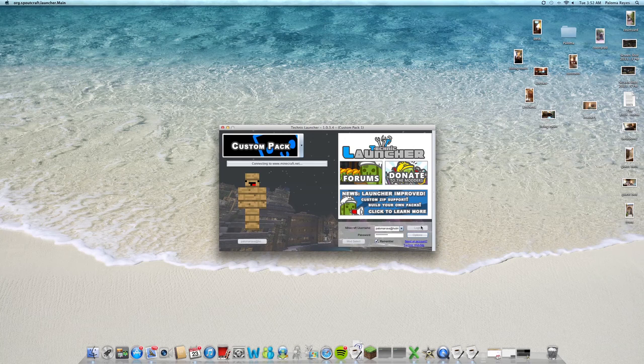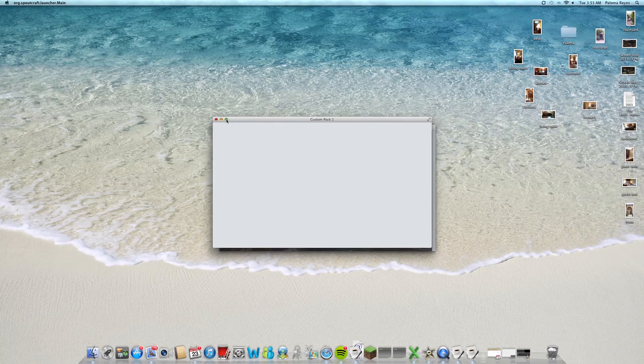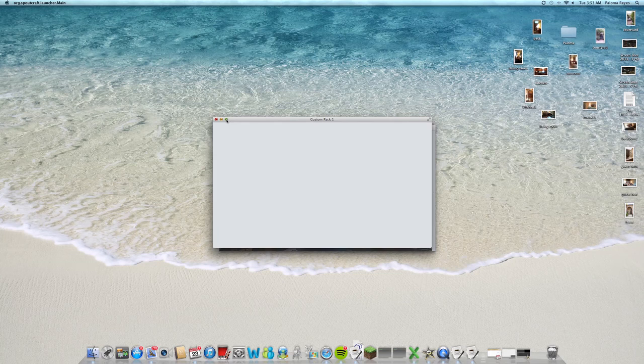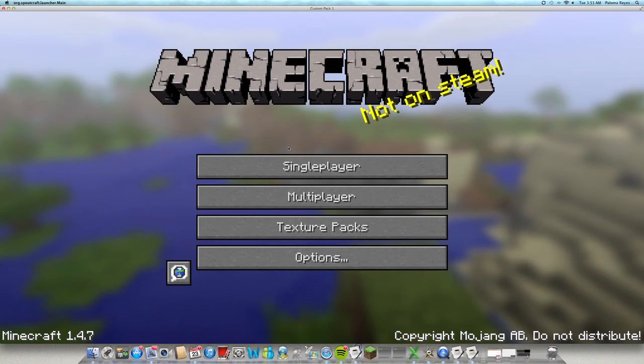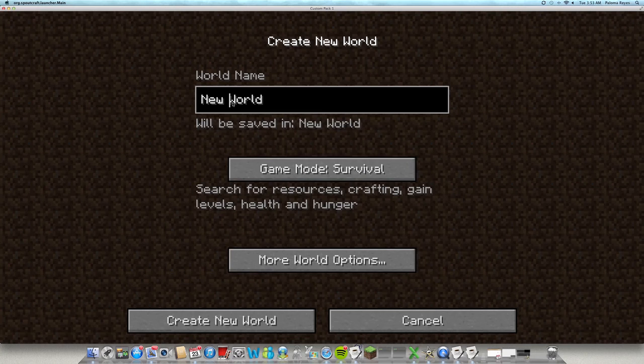Okay, let's do the custom pack. So I will be doing a plain, simple wood house. Okay, so let's create a new world, just call it world.